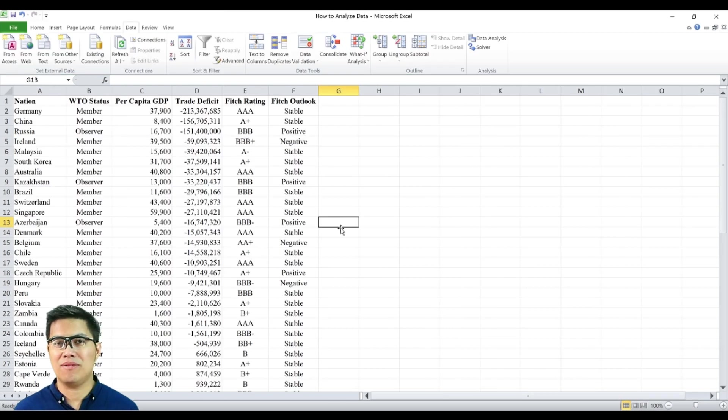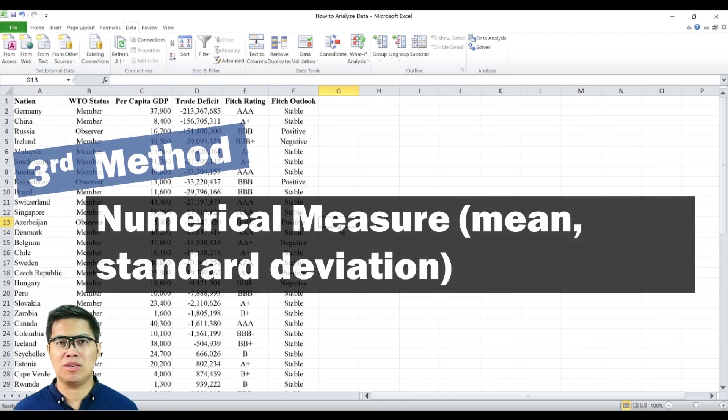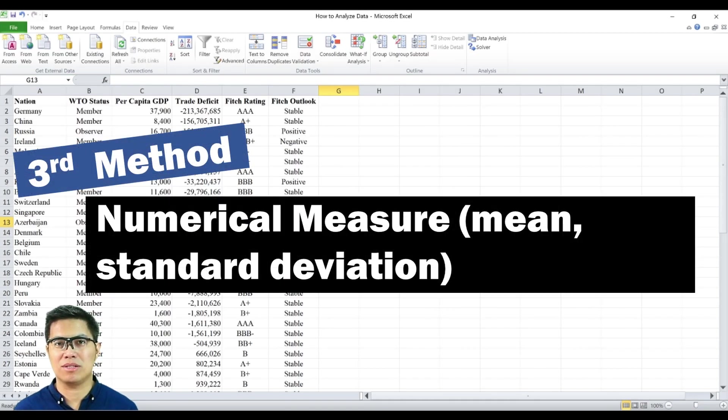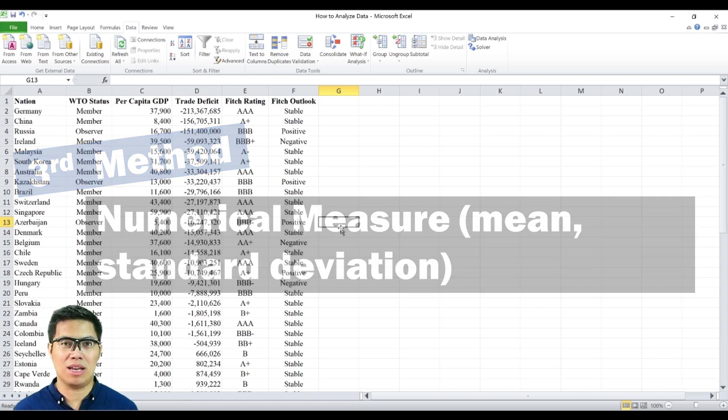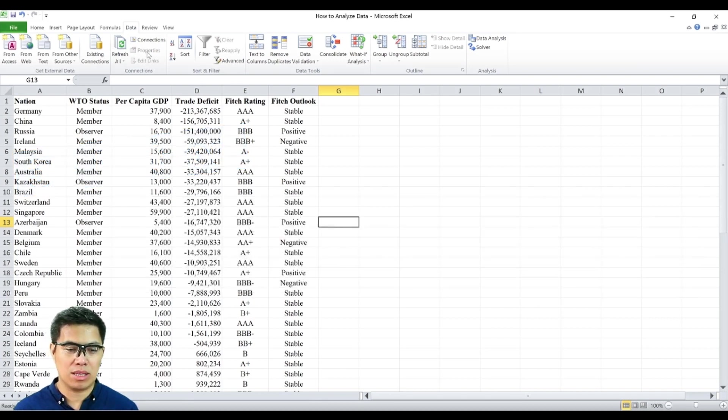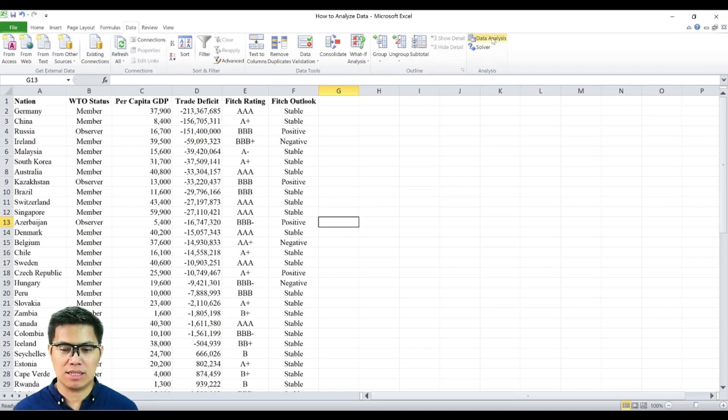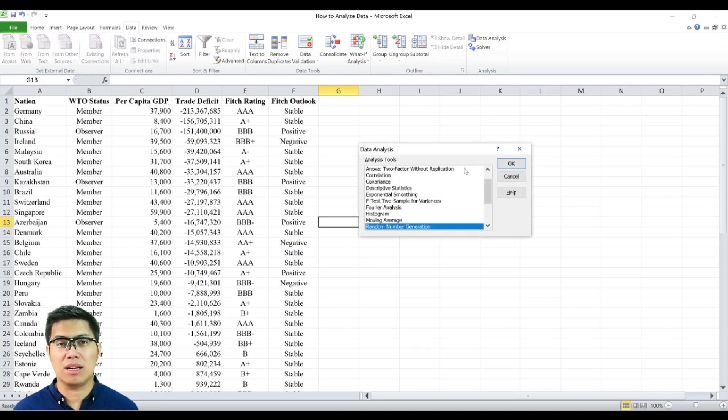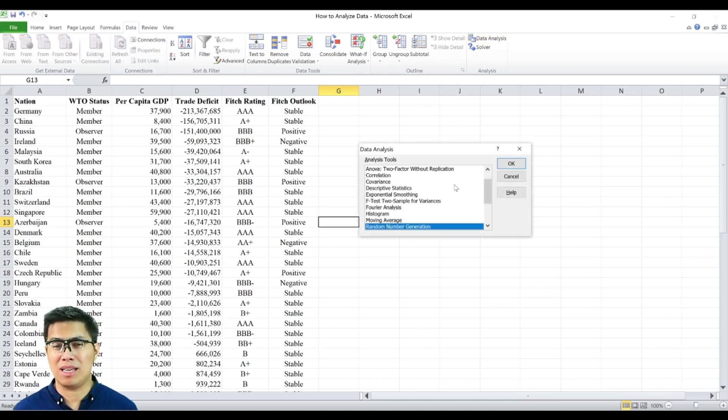But the third and final method for summarizing your data is by using numerical measures. Using numbers to describe your data. In order to do that, simply go to data tab and select data analysis. Now for more information how to enable data analysis, you can check out my other video.